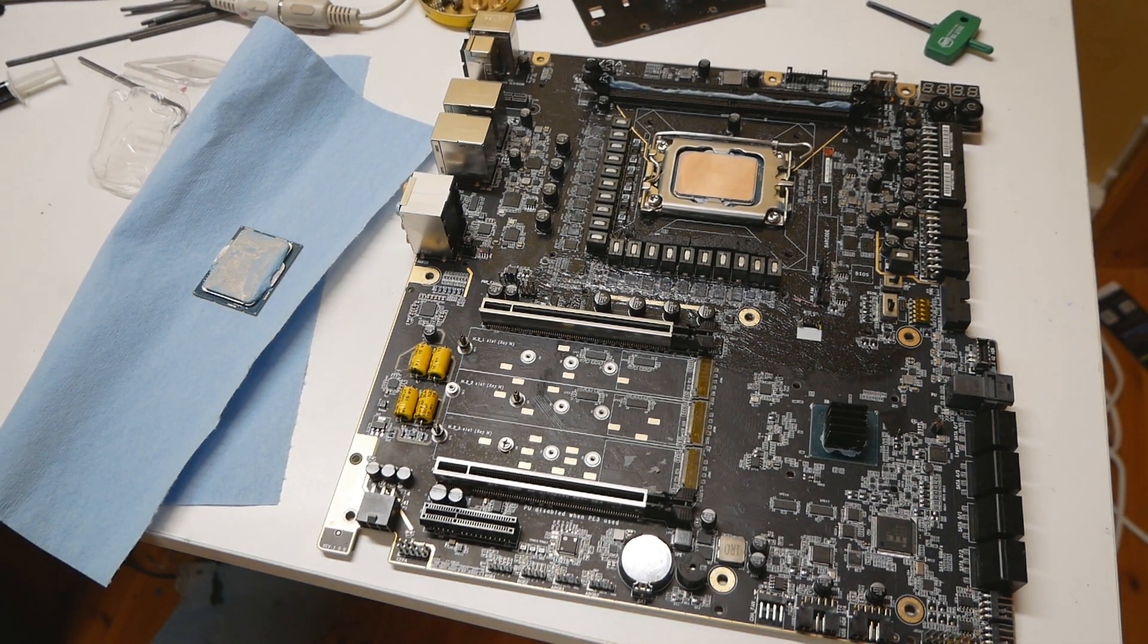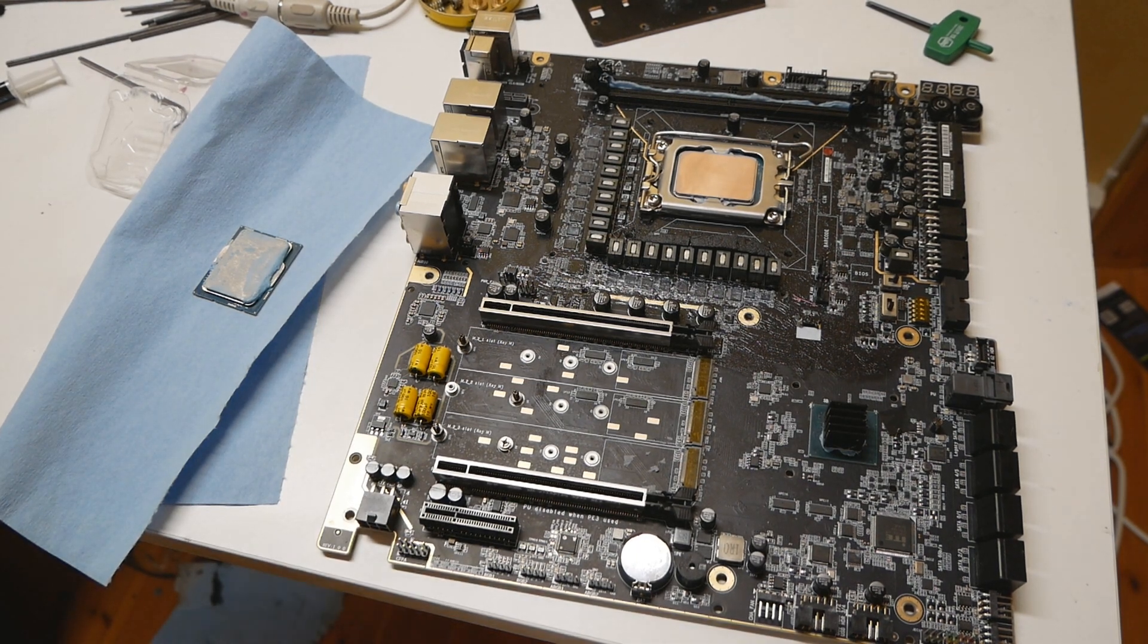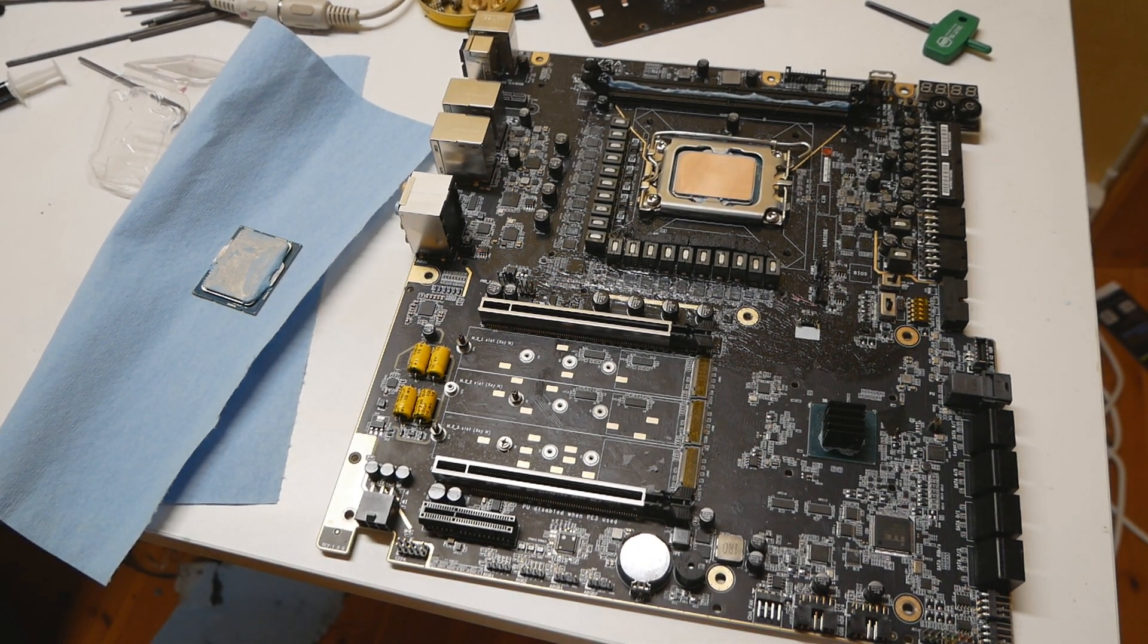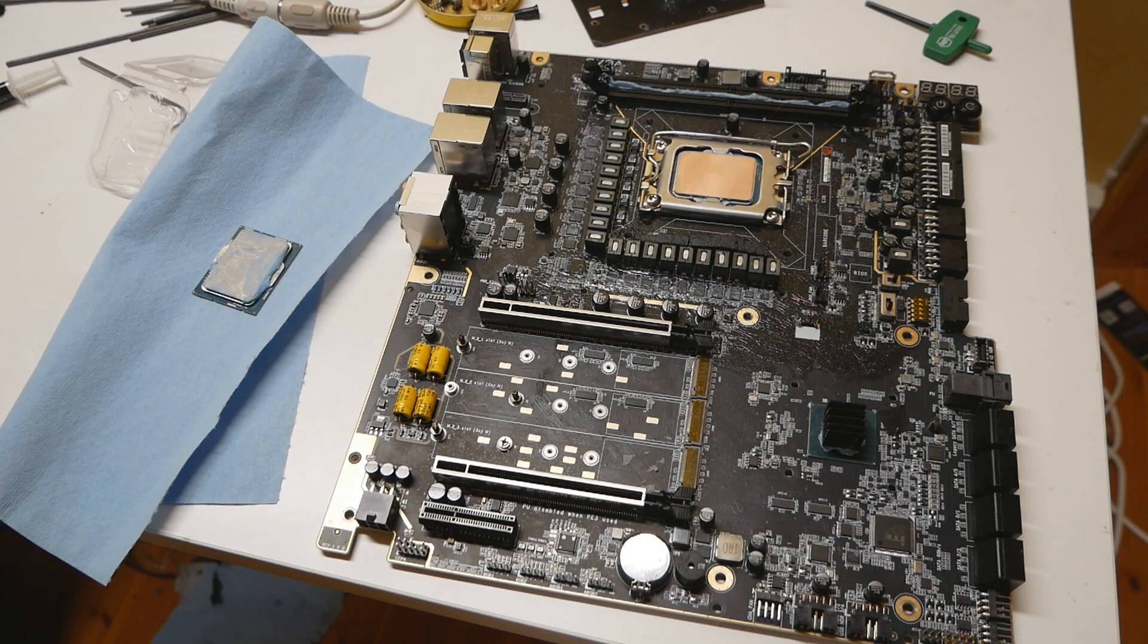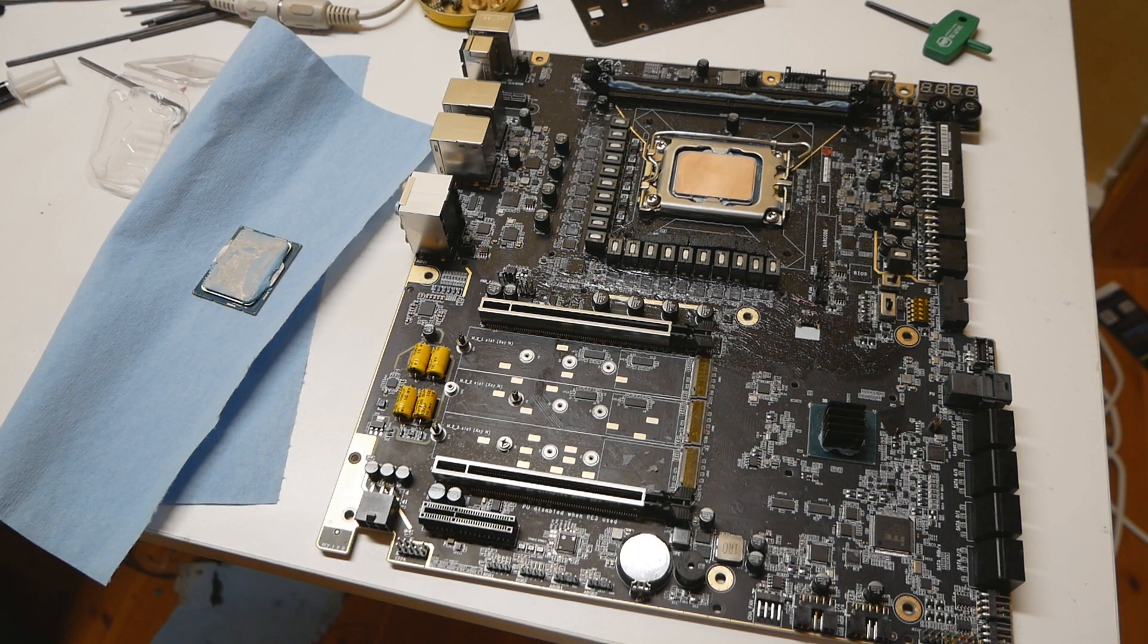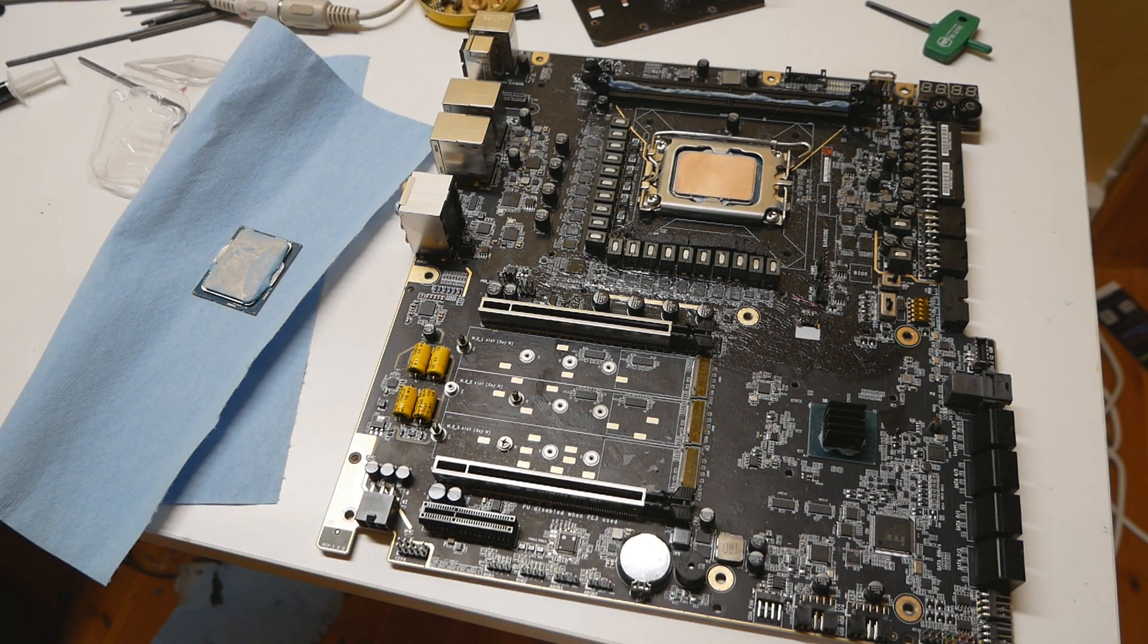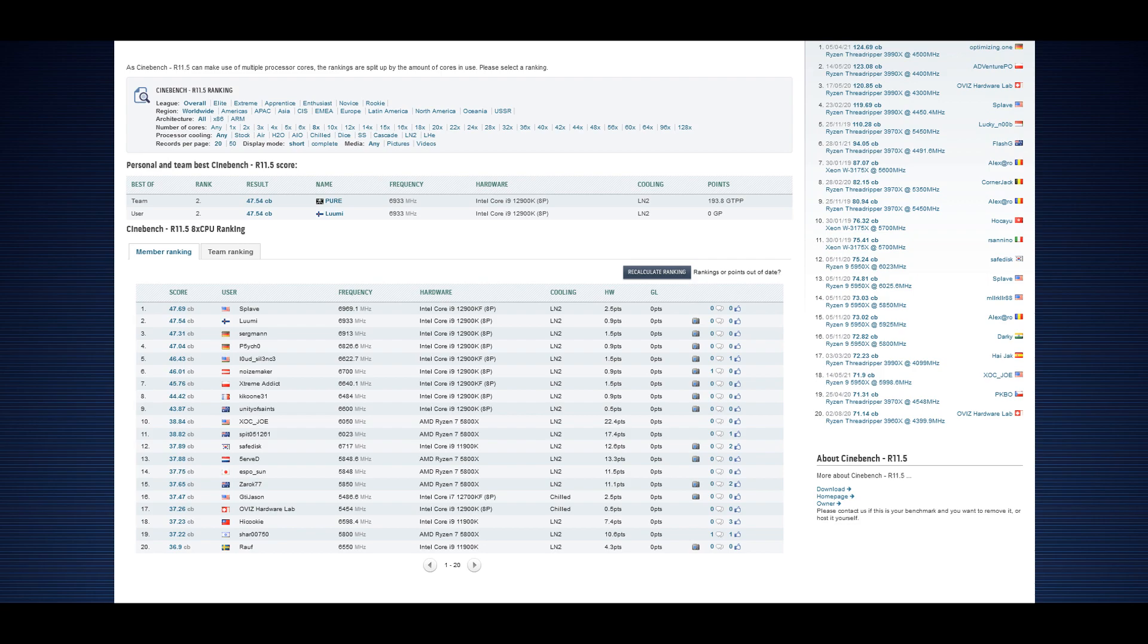So the motherboard prices have gone up and of course many people still can't find DDR5 that easily as DDR5 is still quite limited and the price is also quite high. But yeah, so pretty good scores with the 12900K.